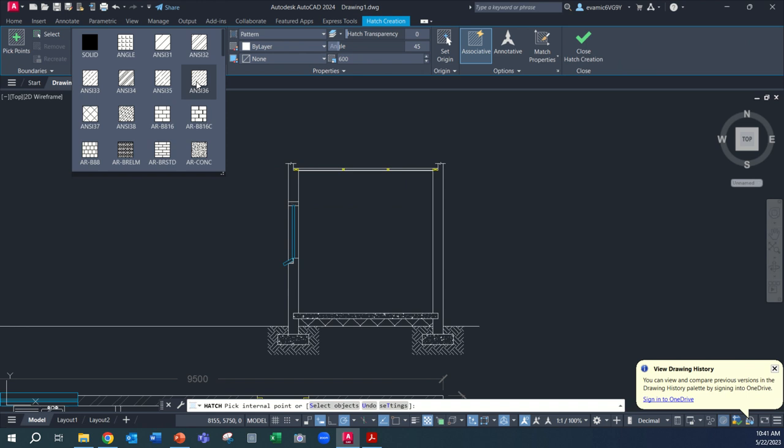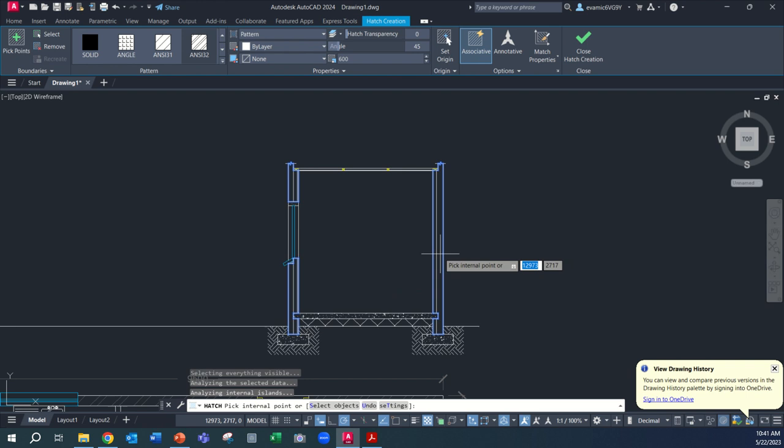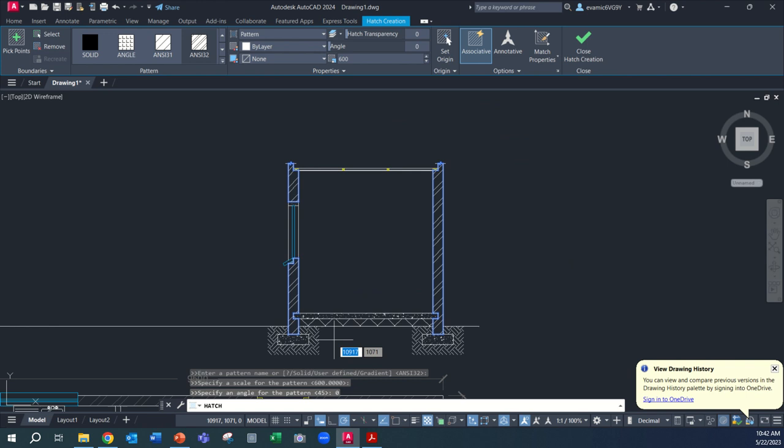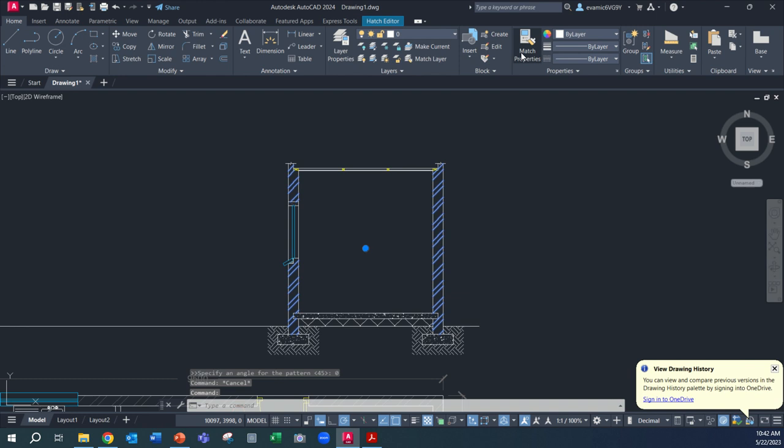And there it is. Problem here is we've got angle incorrect. So let's go zero, enter. There we go. So the angle is in. And what I want to do then is go back here, click, and then I want to add the correct layer to this. So we want to make sure it's on hatch there. Cool.